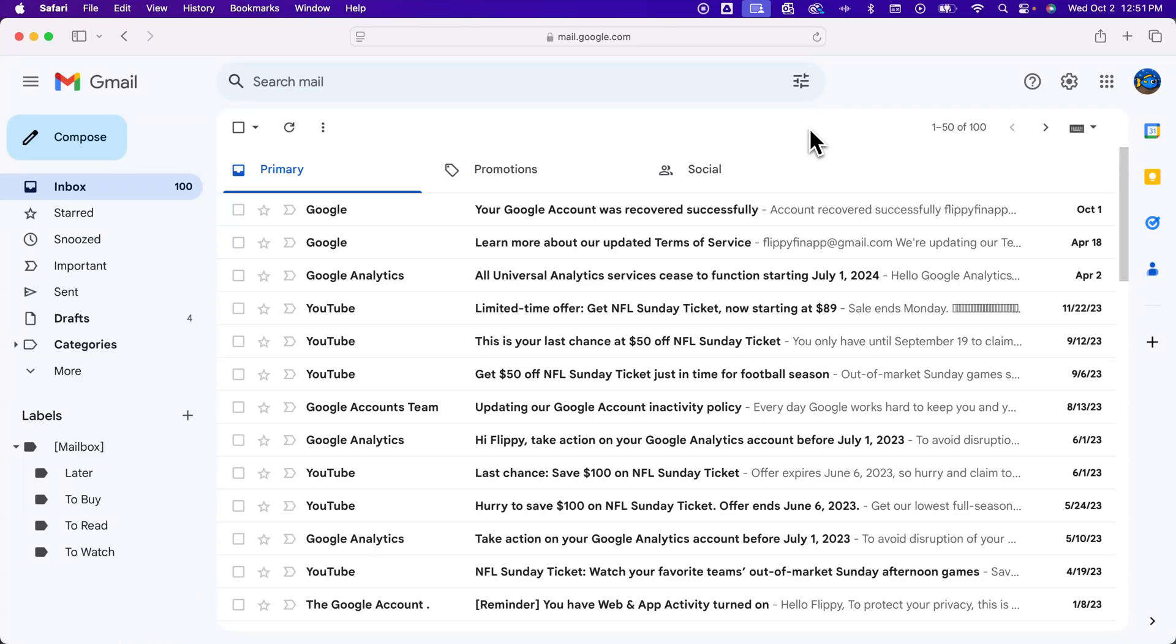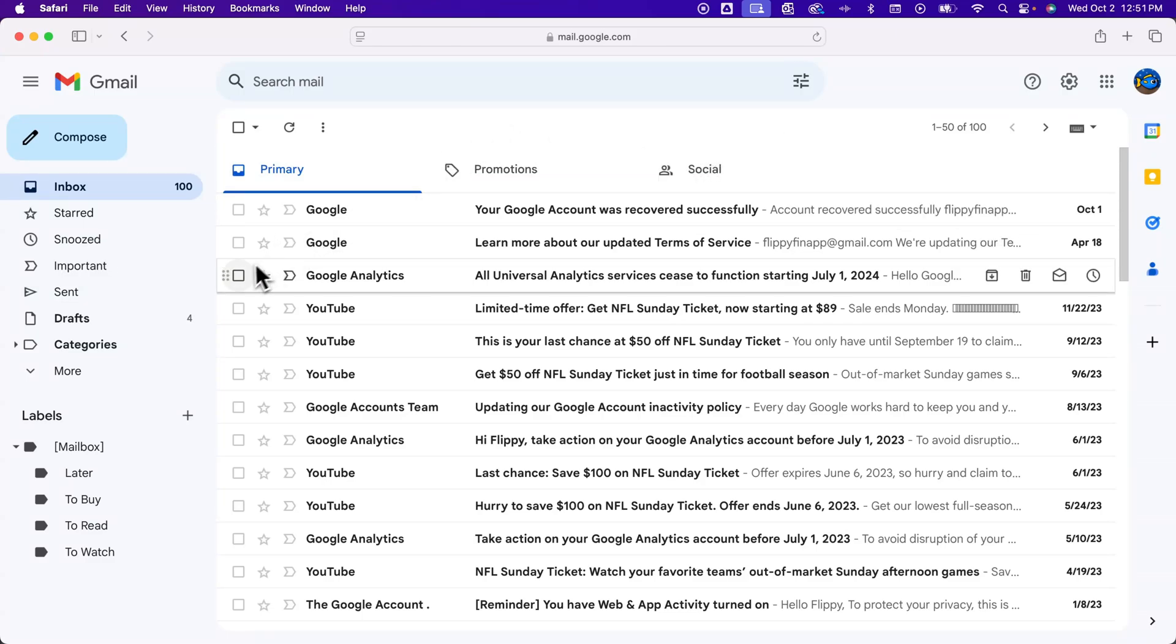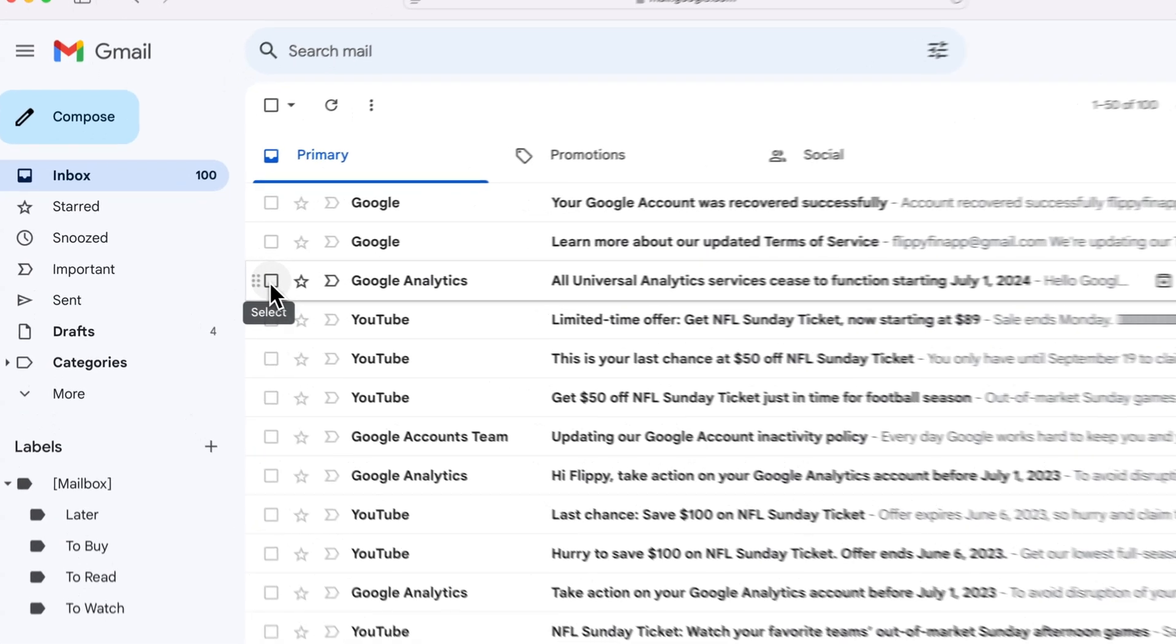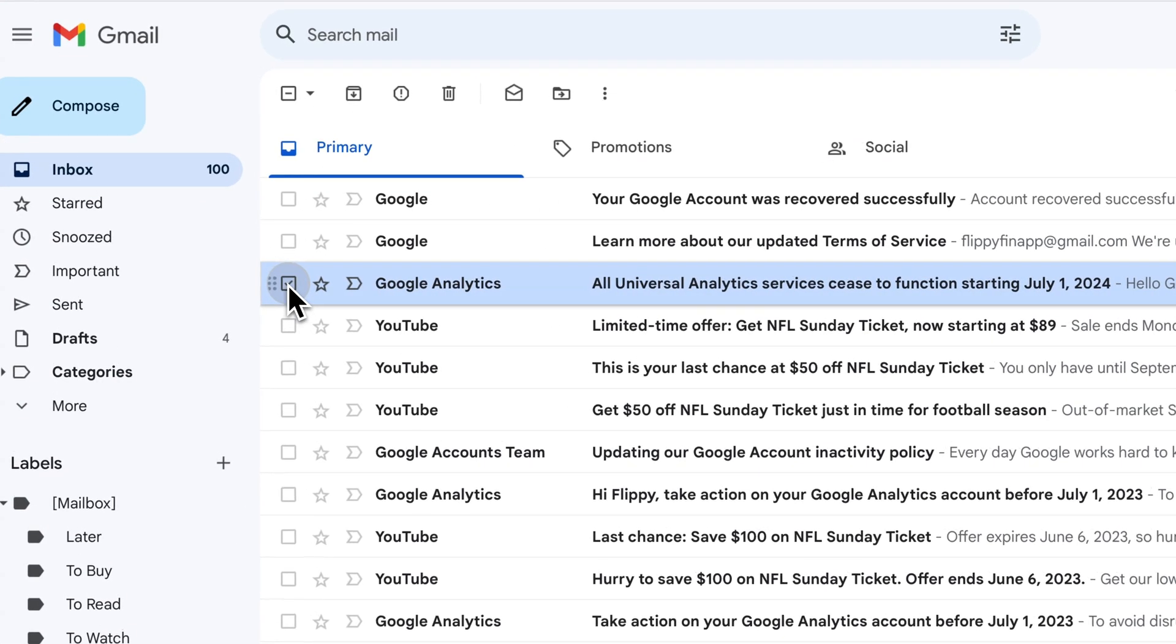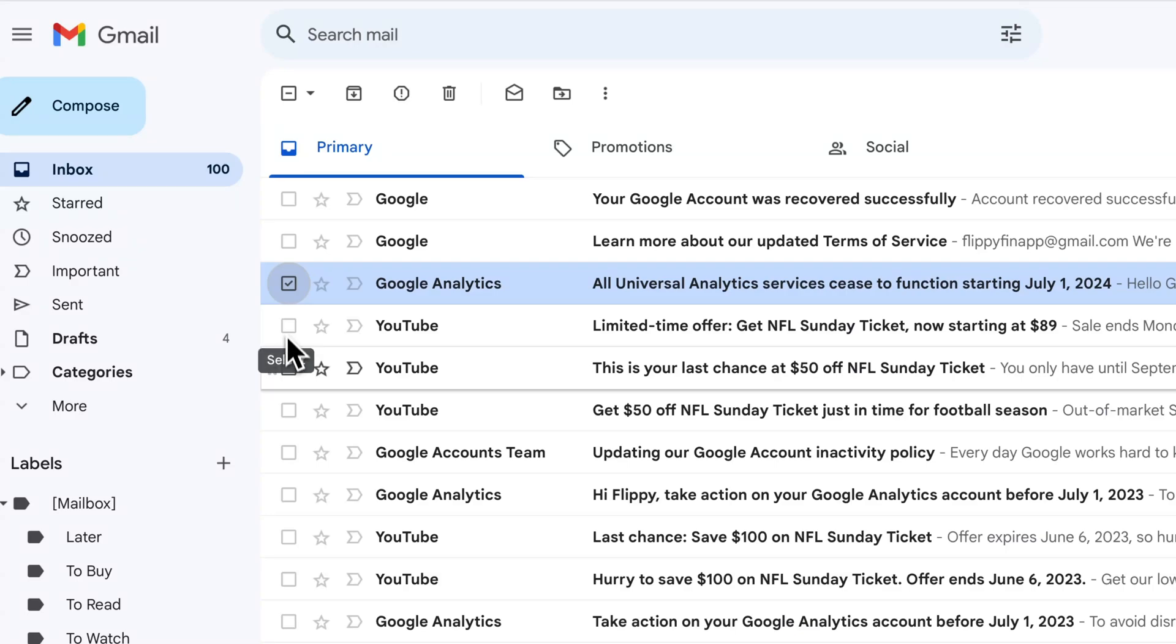In this Gmail tutorial, let's take a look at how to delete multiple emails in Gmail. So if you have a bunch of emails and you want to select some to delete, all you have to do is click this checkbox to the left of the email.